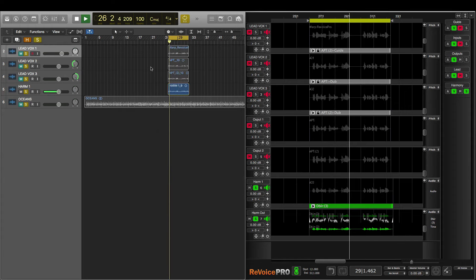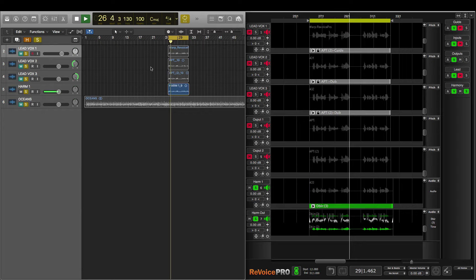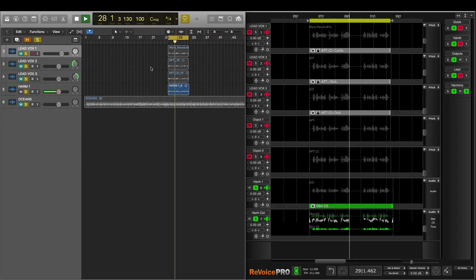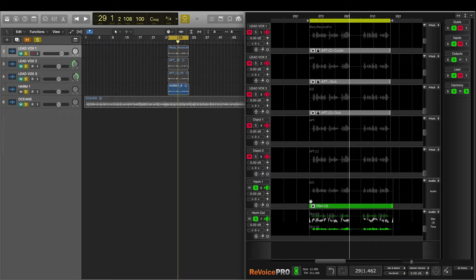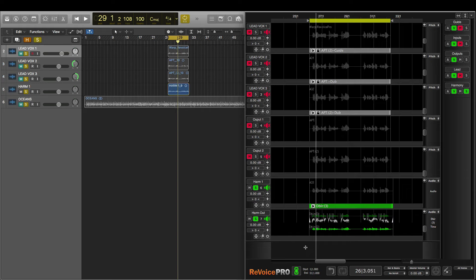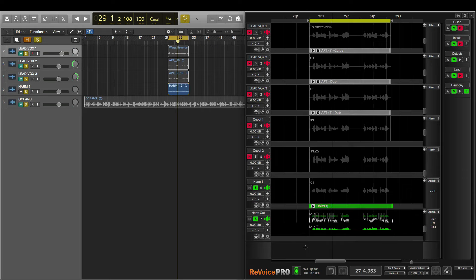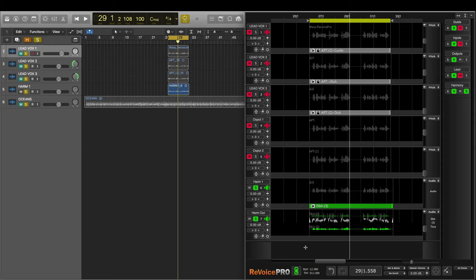My heart is an ocean. Nothing can save it. Nothing at all. And here's our new, wider, more powerful harmony track that we made in Revoice Pro. My heart is an ocean. Nothing can save it. Nothing at all. We've only scratched the surface with Revoice Pro.